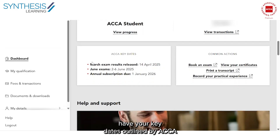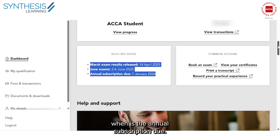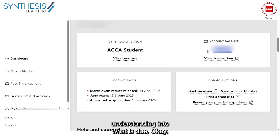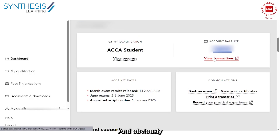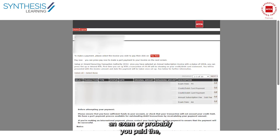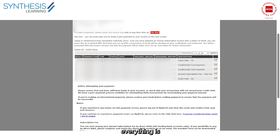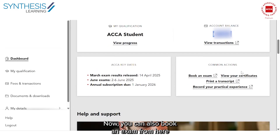You have your key dates outlined by ACCA — for example, the result date, the next exam date, and when the annual subscription is due. This is very important — ACCA gives you a complete understanding of what is due and what you still need to pay. For every transaction you perform with the ACCA, like booking an exam or paying the annual subscription, your invoices are all made available here.